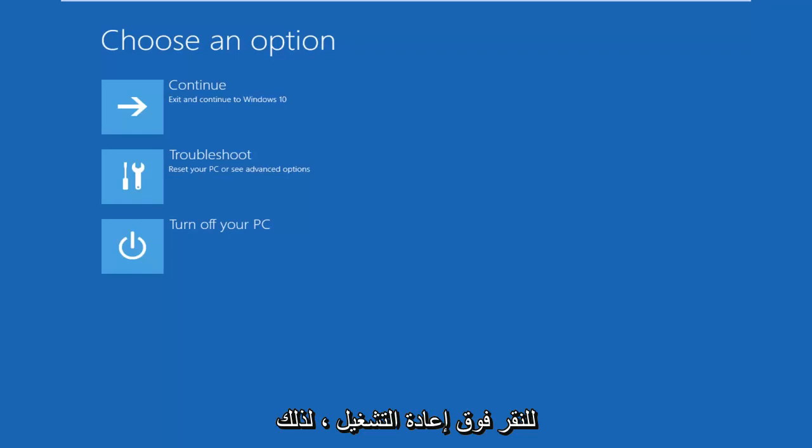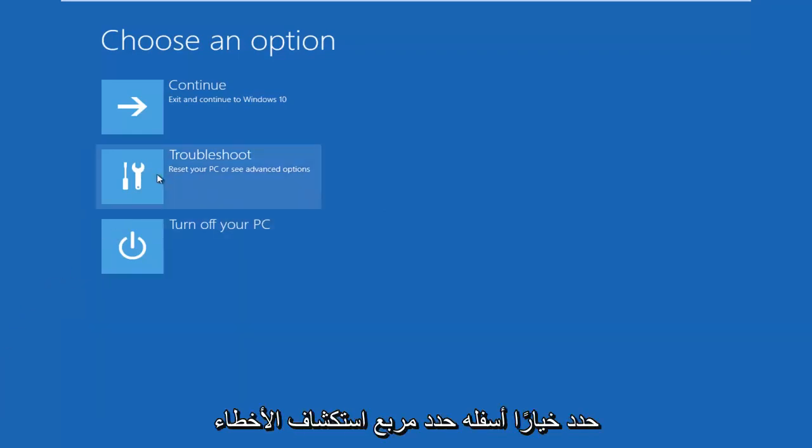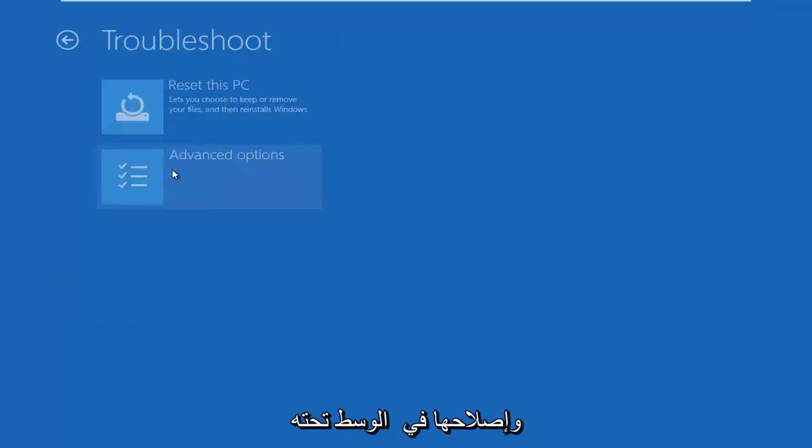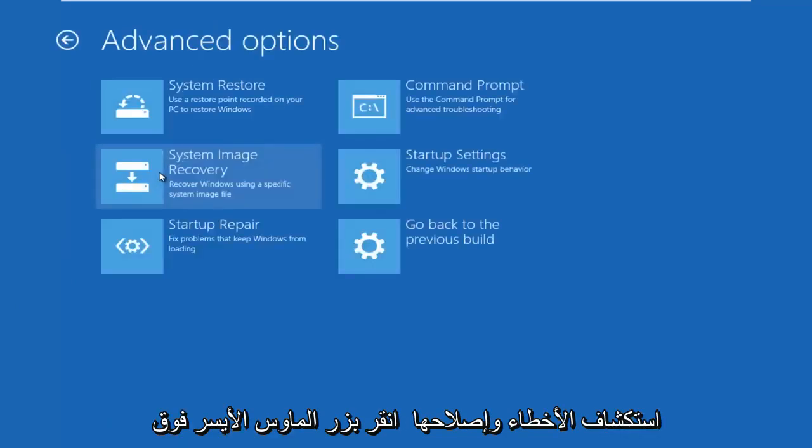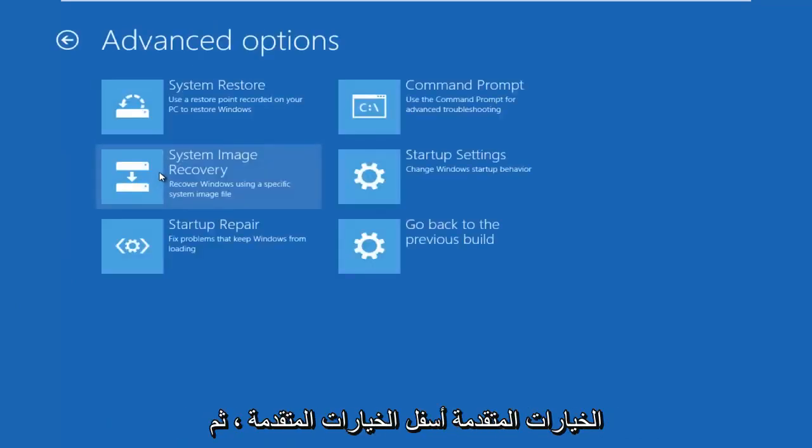Okay, so underneath Choose an Option, select the Troubleshoot tile in the middle. Underneath Troubleshoot, left-click on Advanced Options.